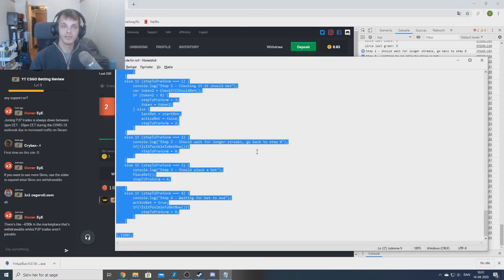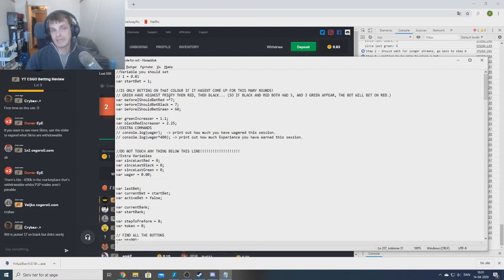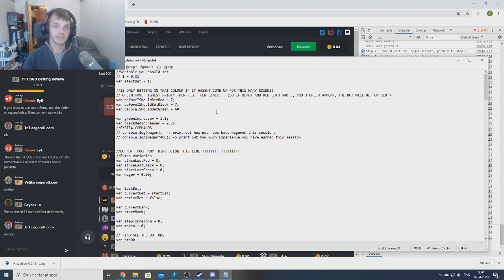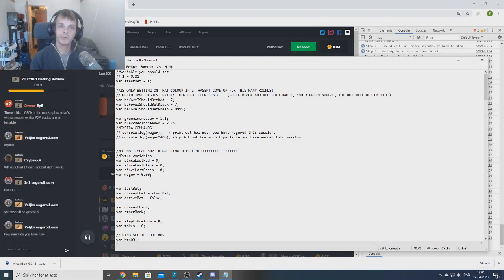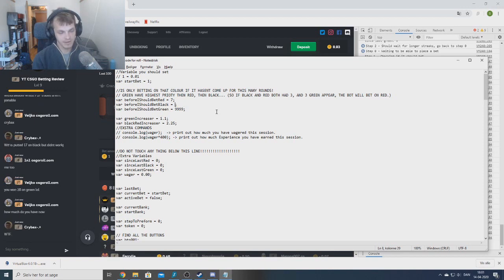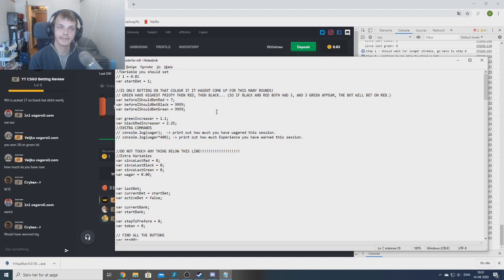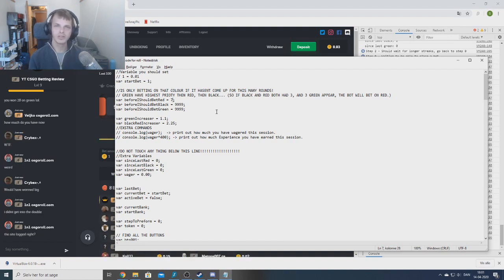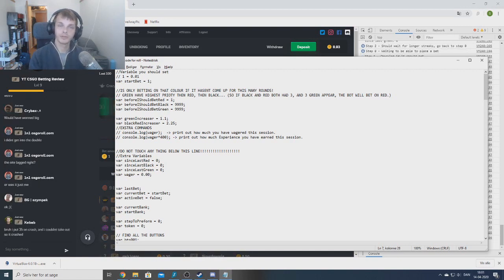Some extra info on how to edit this bot, because some of you want to use simpler tactics — maybe only betting a simple martingale. If you never want to bet green, put that value to 9999. If you never want to bet black, put that also to 9999. Now let's say we only want to bet red and run a totally normal martingale — betting every turn on red, increasing on a loss and resetting on a win.